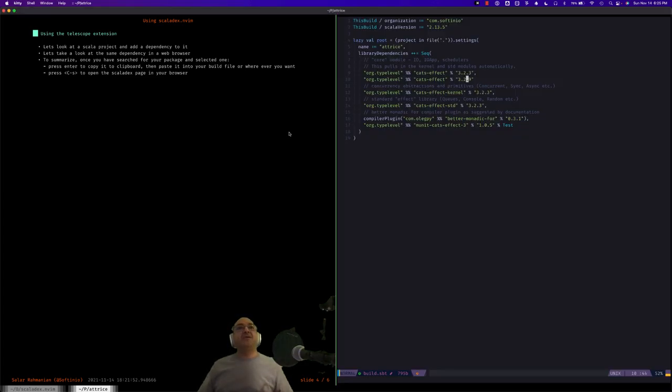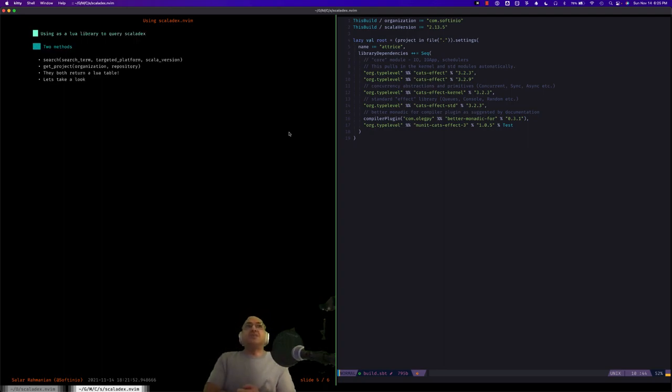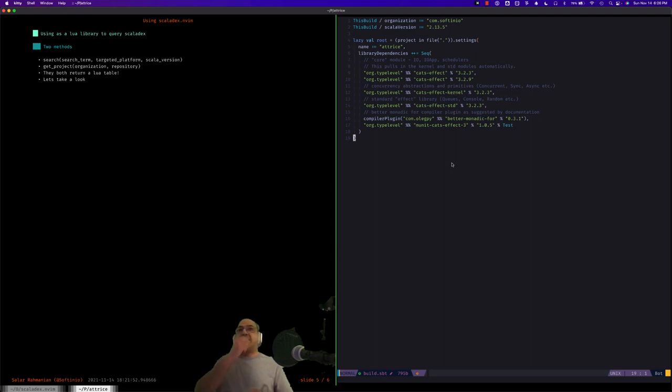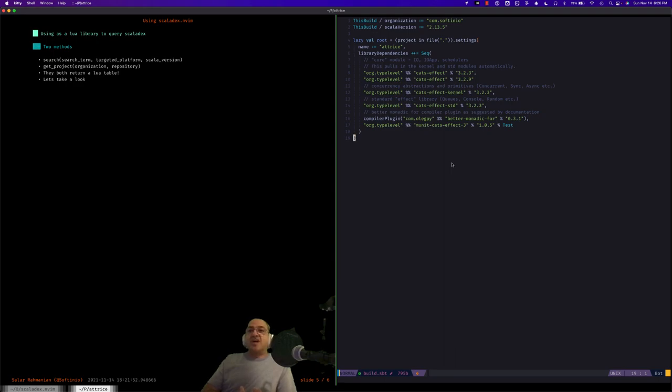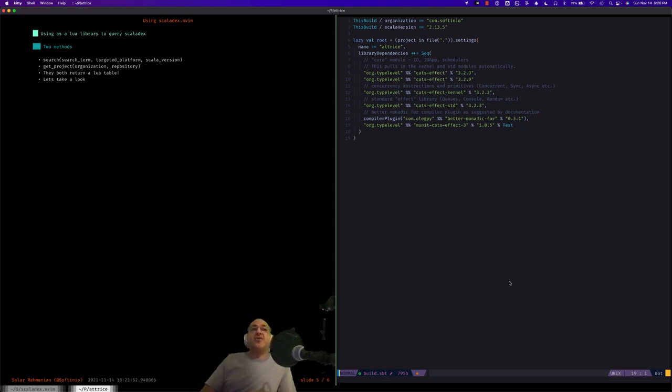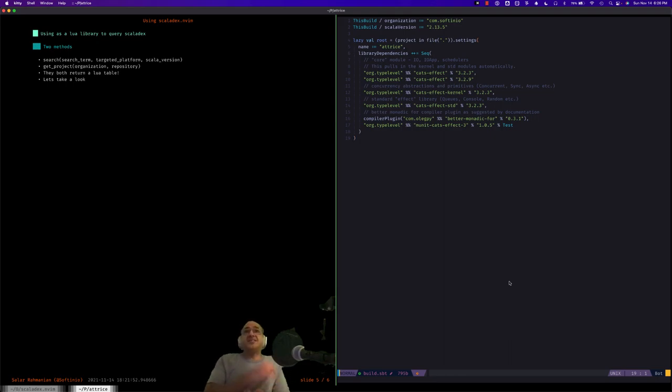Okay, so now let's look at if you want to use the plugin as a library to use in your own Lua code. So basically you import Scaladex and that gives you the option of two methods that you can call. One is to search for a query term and one is to get a specific project and its details.